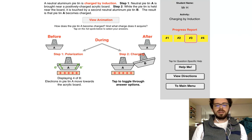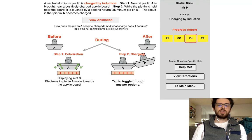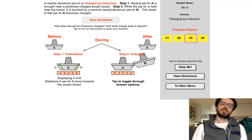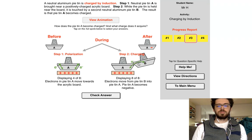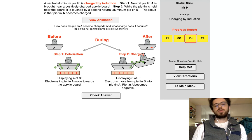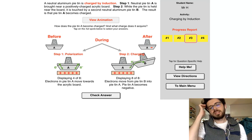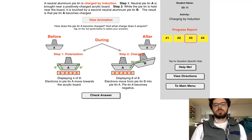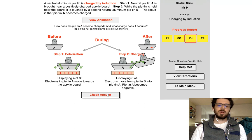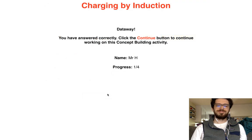Step two: all the electrons are gathered near the bottom close to the acrylic board, and you're touching at the very top of Python A. The top has a positive charge, and that positive charge is going to draw electrons from the neutral Python B. Electrons travel from the neutral Python B into Python A, causing Python A to become negatively charged. Let's check that answer.